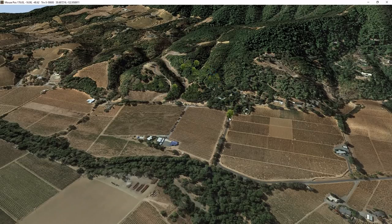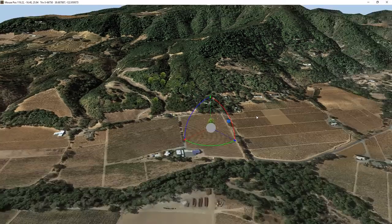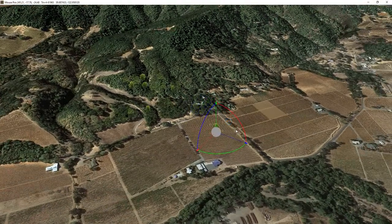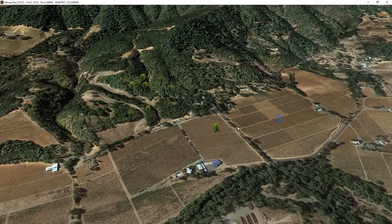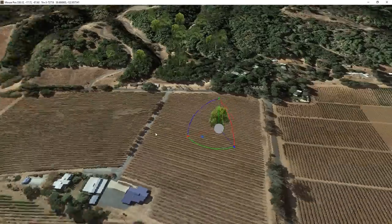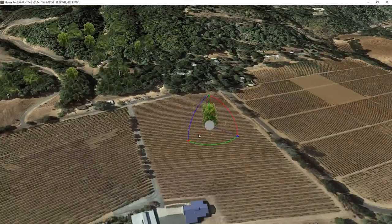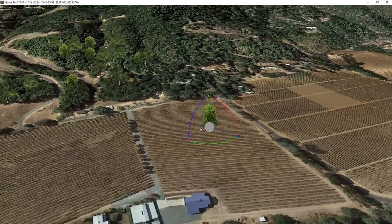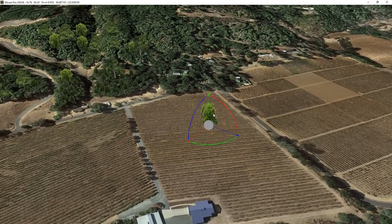When you click and drag on something, once it's been selected, the gizmo comes up and allows you to edit that in different ways.